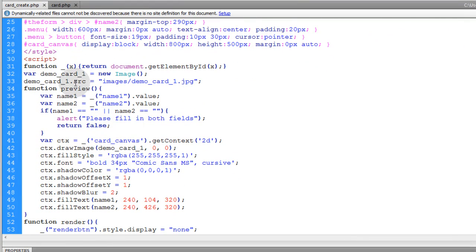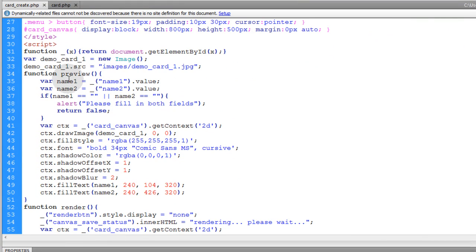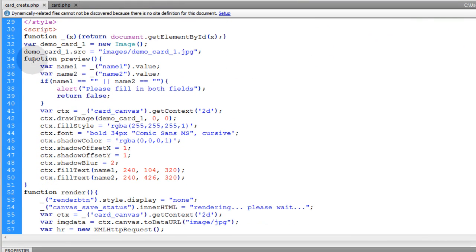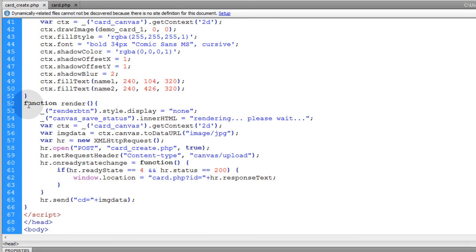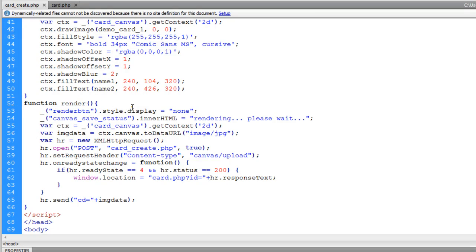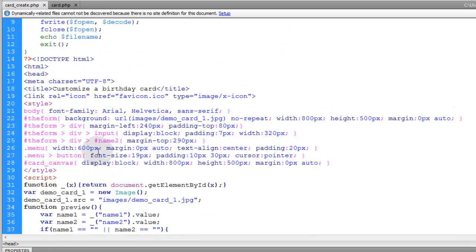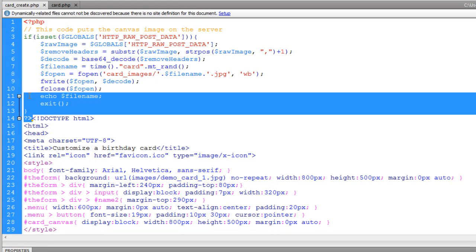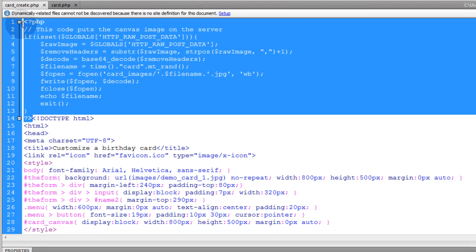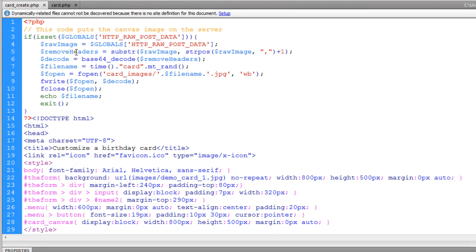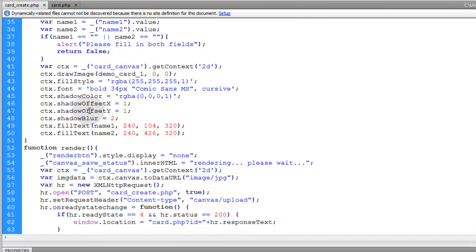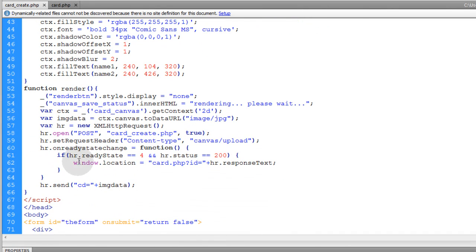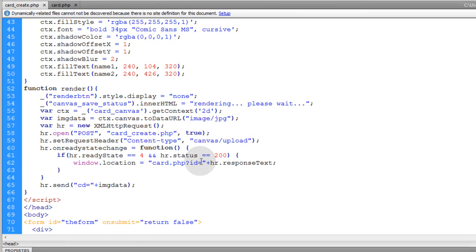So you'll see that there's a couple of JavaScript functions here. Here's the function preview that renders everything into the canvas. Then here's function render, which actually sends an Ajax request that fires off this code up here that saves the canvas as an image.